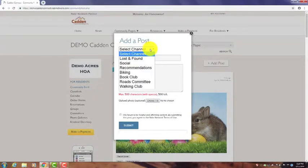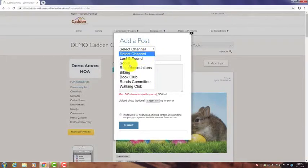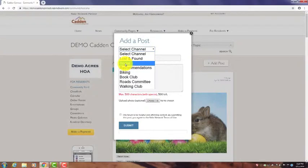Now this may vary depending on what your community has added here. Let's say it's a social post you want - you're having a party and you'd like to post something about that. So we're going to click on Social.